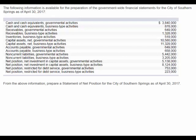With governmental accounting, you understand that a statement of net position is quite similar to a balance sheet, so we're going to present it as of a single point in time. They've given us cash information, receivable information, inventories, capital assets, some liability information, and some net position information.